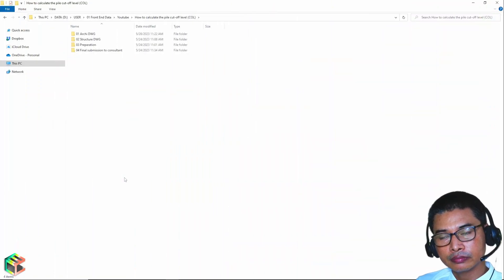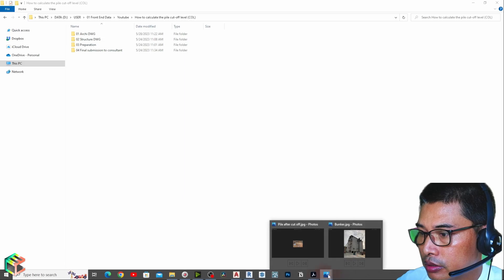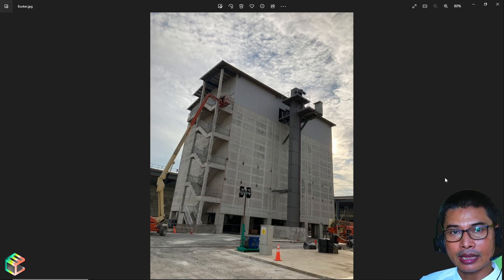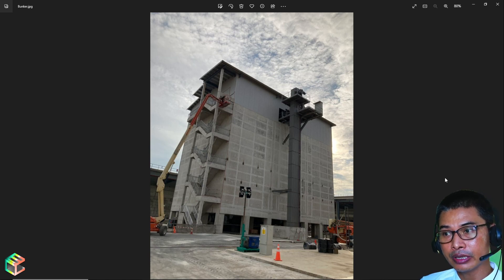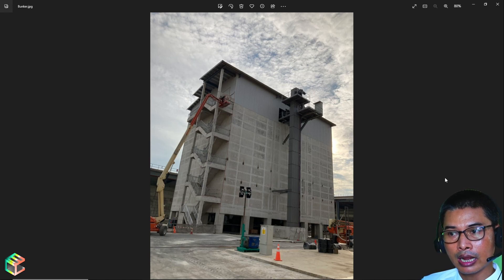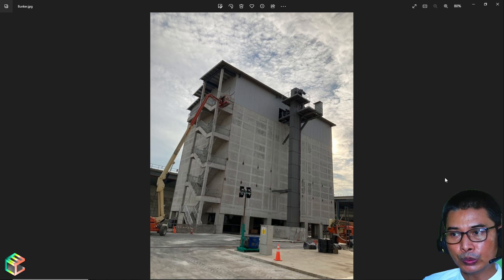Before we start working on the project, let me introduce the project. This is a building — or I should say a banker, which is where the client stores raw materials like various sizes of aggregate stone. I'm using this as an example for this tutorial, and this is not the entire project, just part of it. I chose this building because it's very simple to work out the cut-off level.